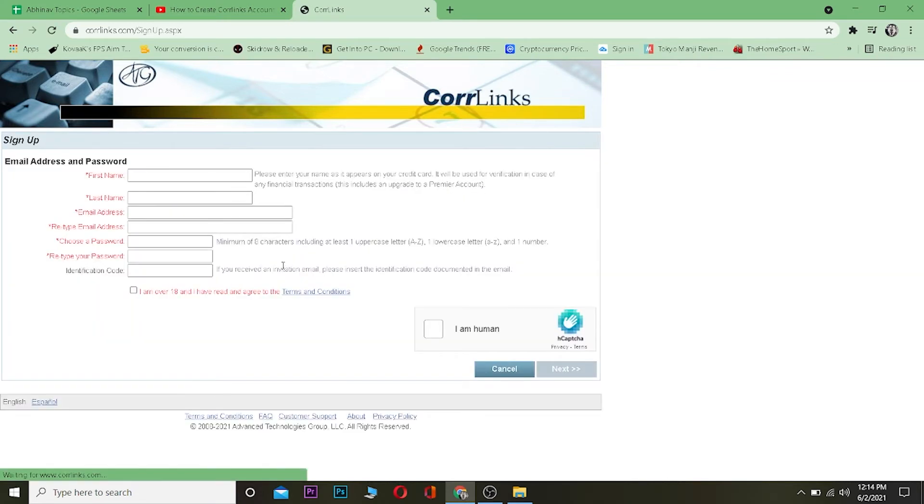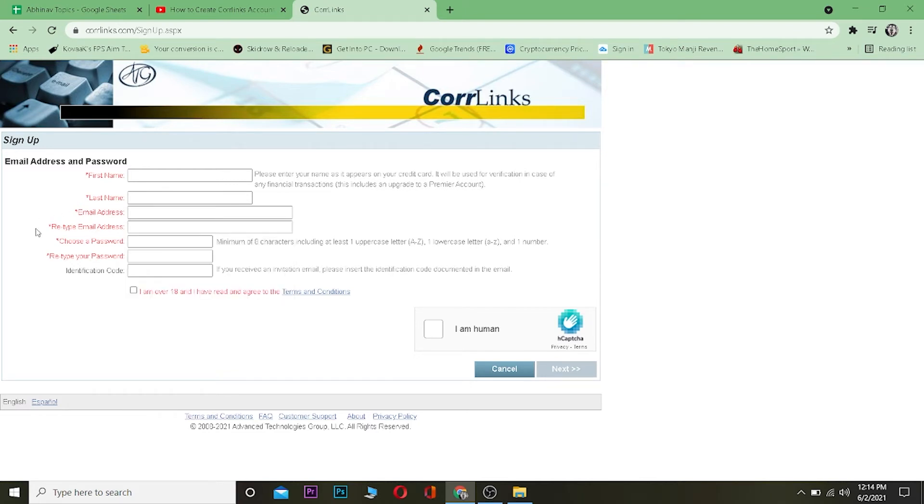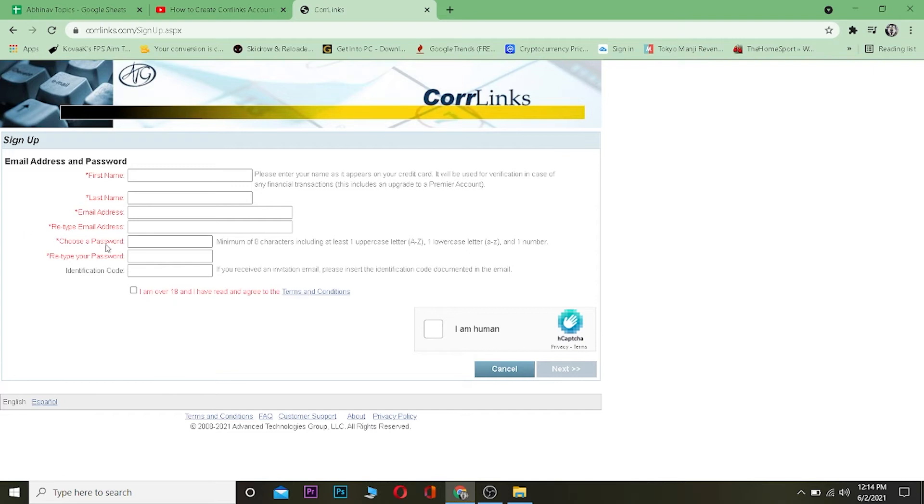Once you come over here, what you want to enter is your first name, your last name, your email address over here, and retype your email address again to confirm it. Then enter a password for your account and enter it again to confirm it. Then the identification code over here - if you enter the email, it's going to send a verification code to that email, and you need to enter the verification code sent to your email over here.